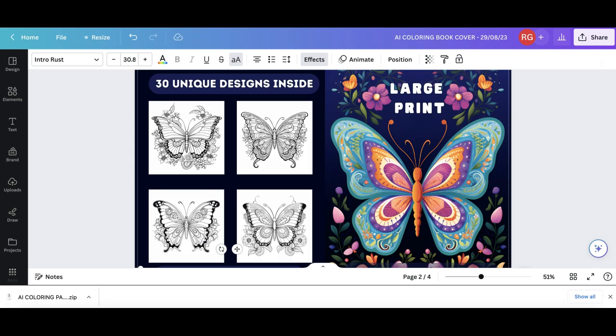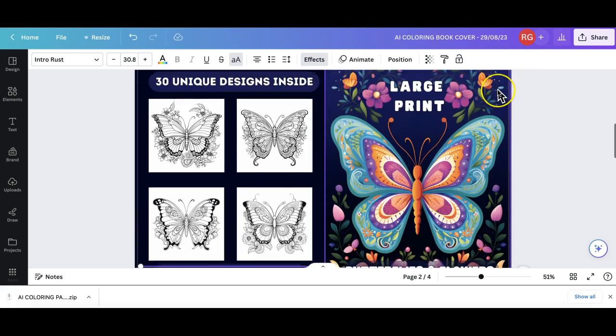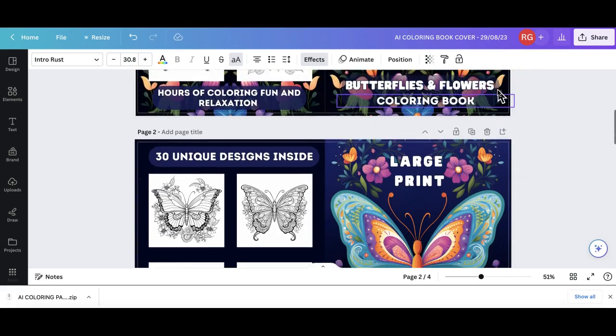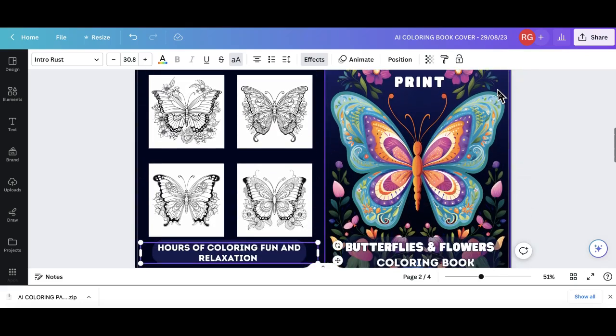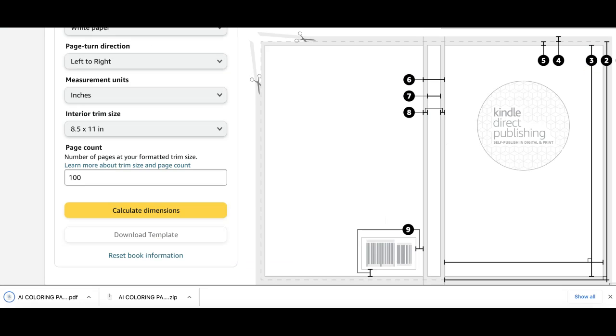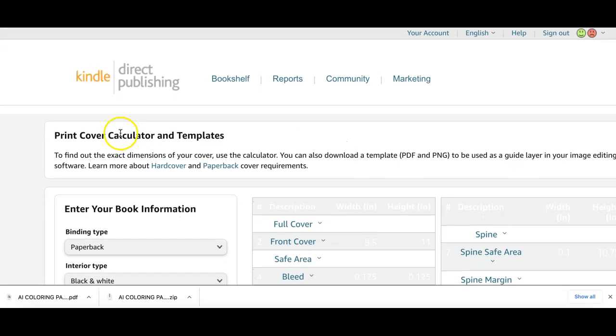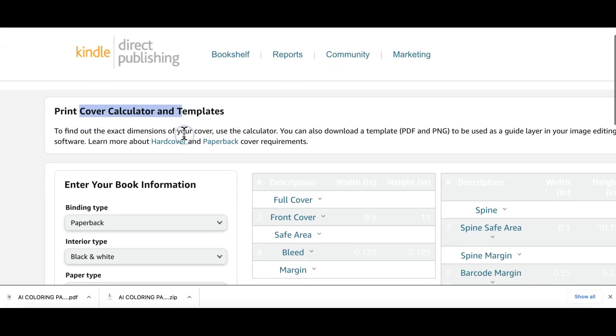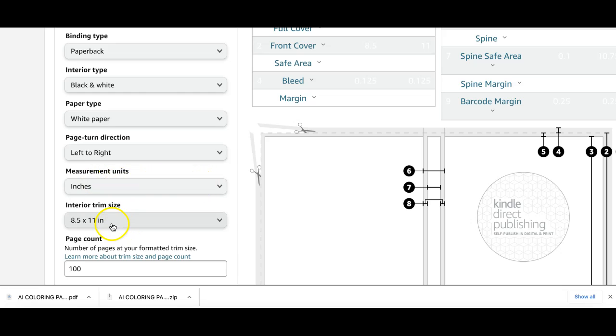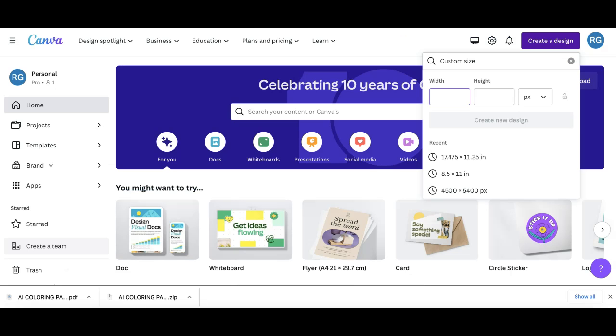The next thing is to design your book cover which I've already done ahead of time but I'm going to walk you through the process. Click on create design, go for custom size, come to KDP cover calculator. If you google cover calculator KDP these templates will come up. Fill in all your information: black and white interior, white paper, left to right in inches. We want 8.5 by 11 inches. I'm going to go with 100 pages because I'm doing 50 images. Calculate your dimensions and download the template and upload it to Canva.